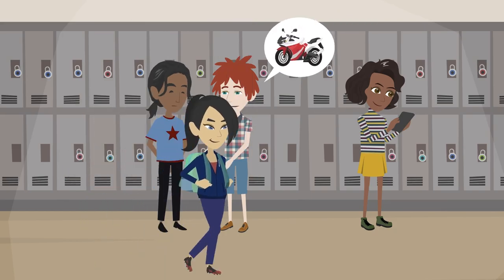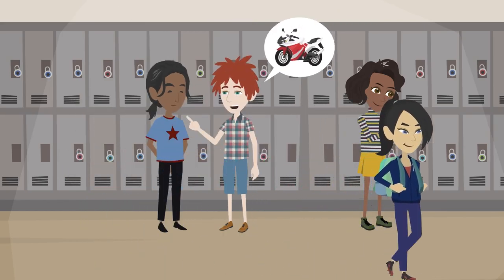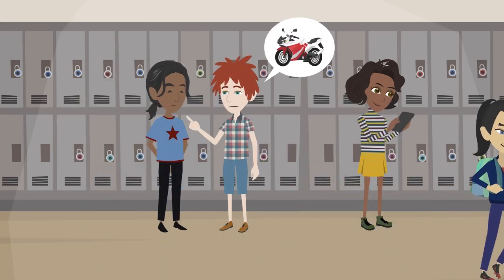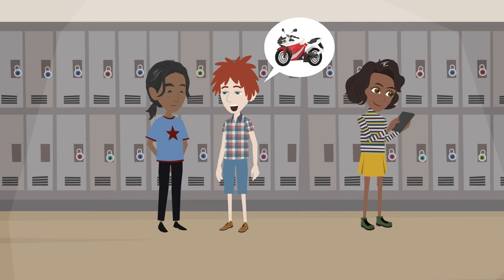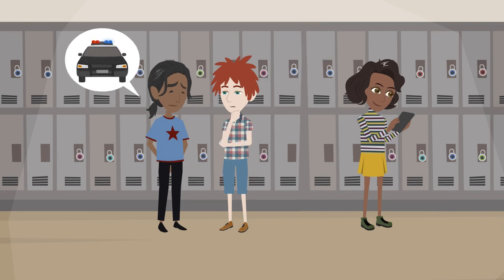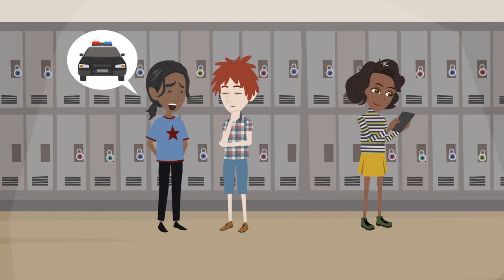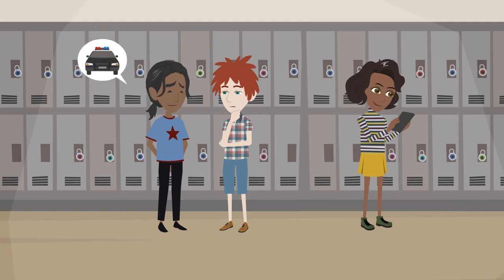During adolescence, young people experience many physiological and psychological changes. Since a person's brain isn't fully developed until they reach their mid-twenties, adolescents often have a hard time assessing the long-term outcomes of the risks they take.